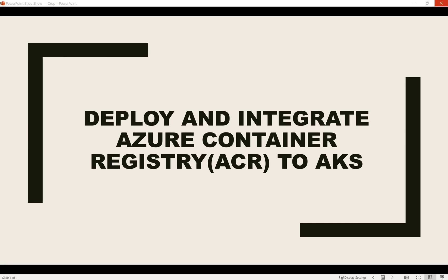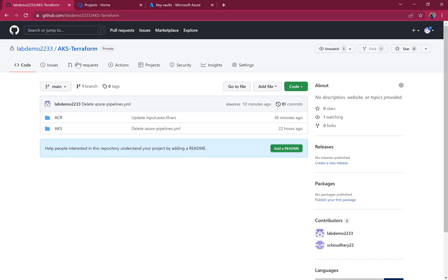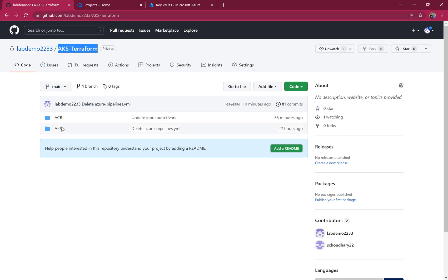Let's start with the Terraform code which I have created. This is the same repo, AKS Terraform, which I used last time. I have made slight changes here.